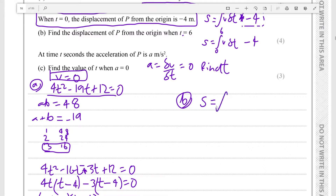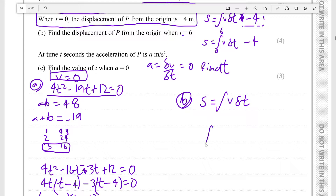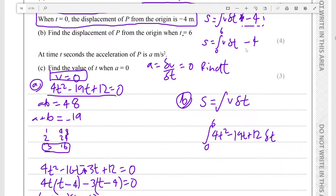The displacement is equal to the integral of v with respect to time, because it is the sum of all its velocities for infinitesimally small times. We need to find it when t is equal to 6, so it is the definite integral from 0 to 6 of 4t² minus 19t plus 12 dt, and since the constant of integration is minus 4, we subtract 4.